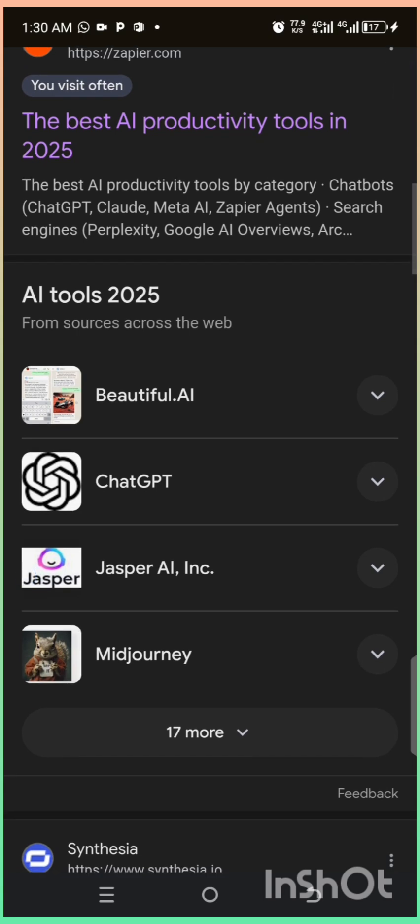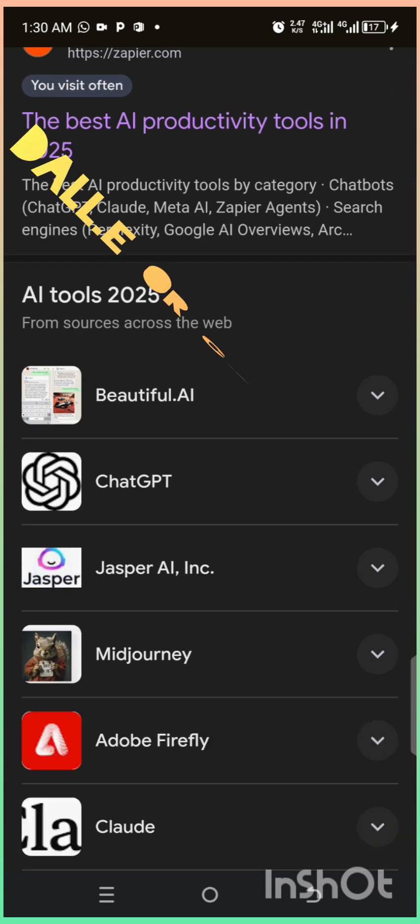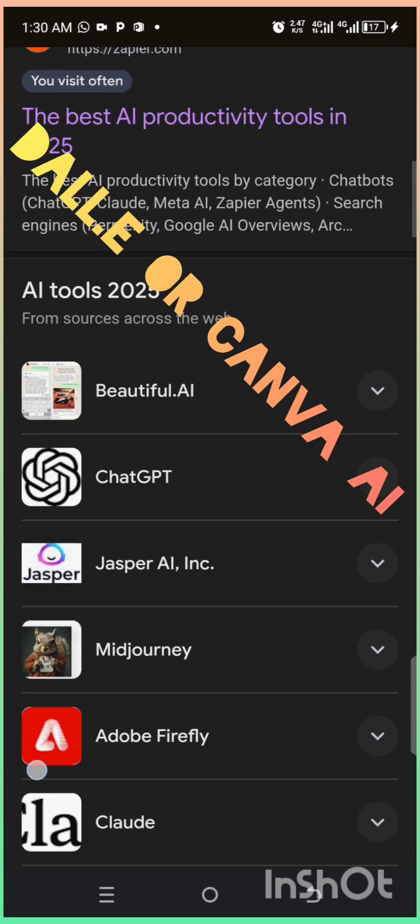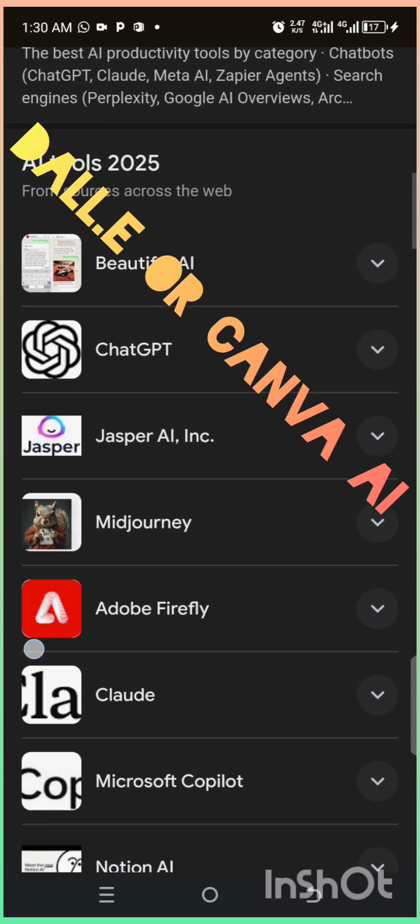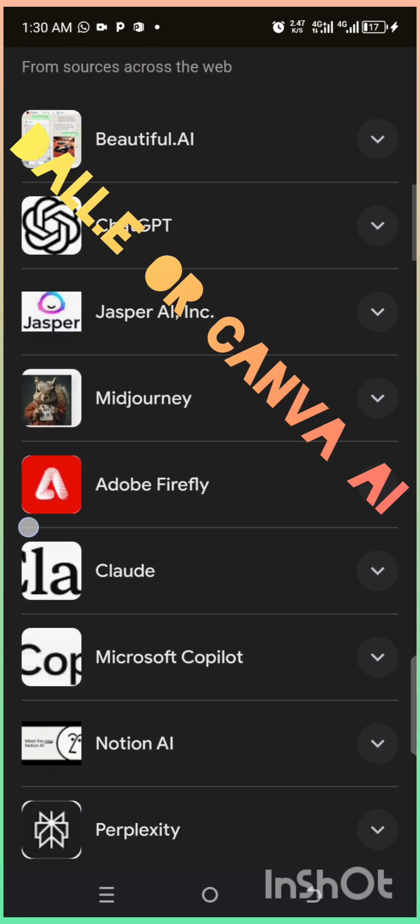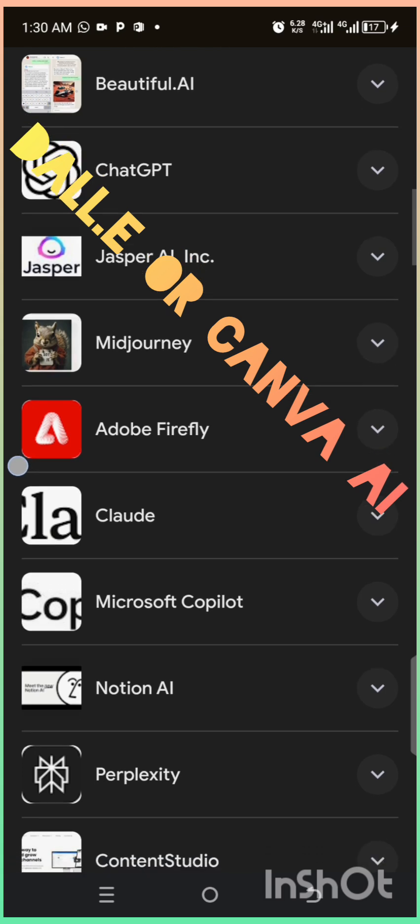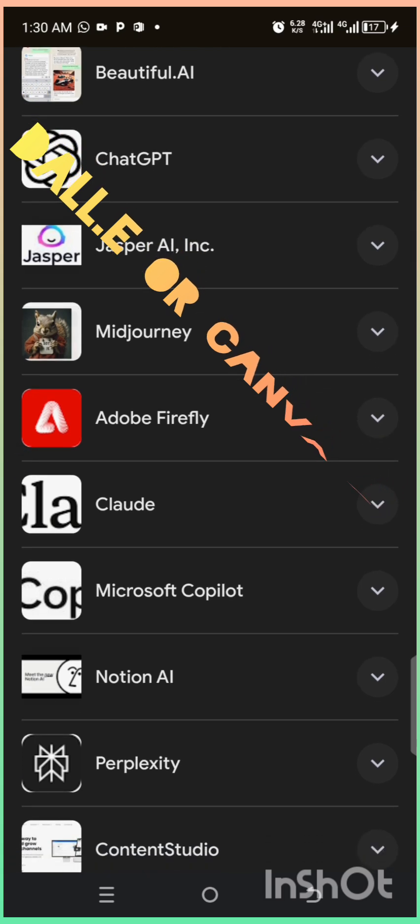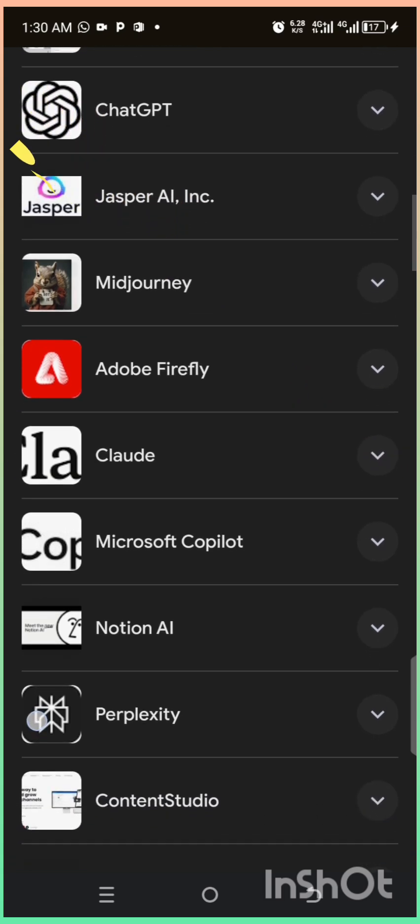Third, Dalee and Canva AI. Create stunning images and designs with just a few words. Perfect for social media, business, or fun.